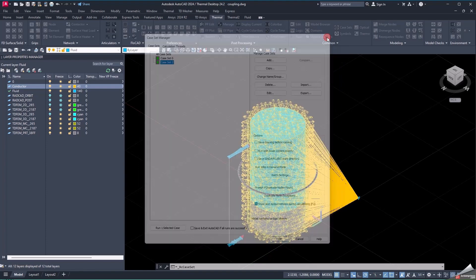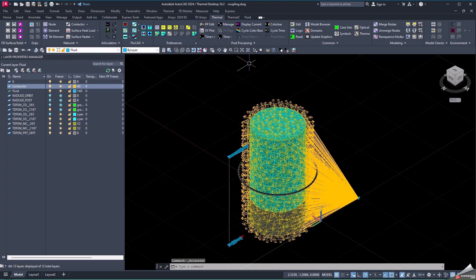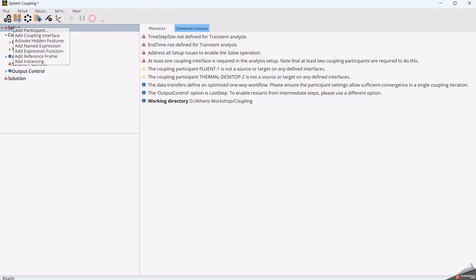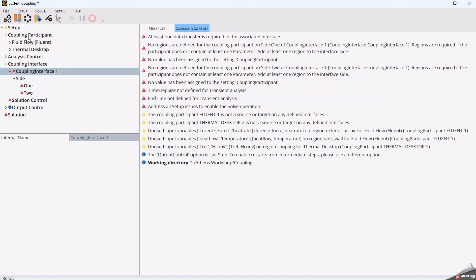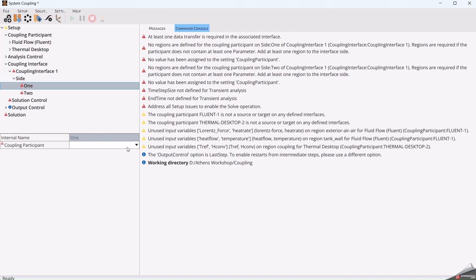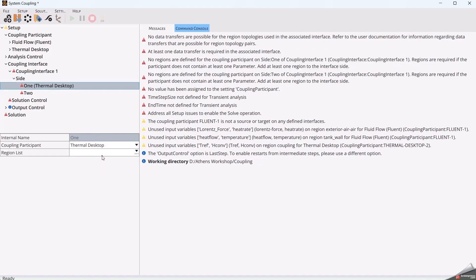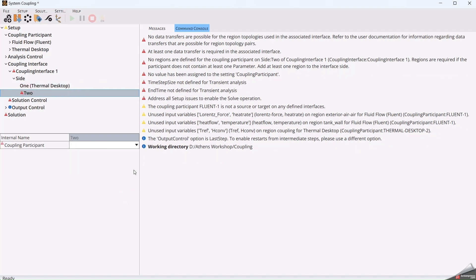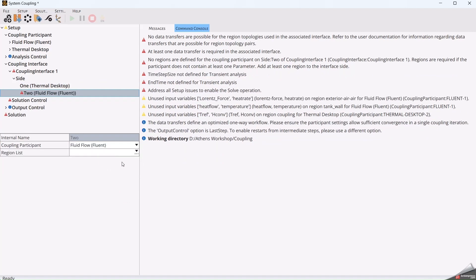Inside the System Coupling solver, we will add the coupling interface. For site 1, we select the interface from Thermal Desktop and add the region where the mapping will be done. For site 2, we select Fluent and select the boundary where the coupling will be done.